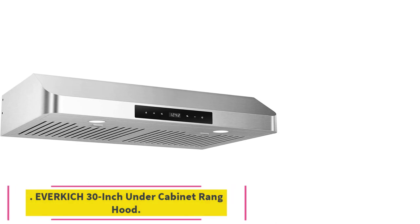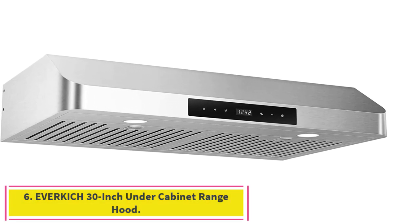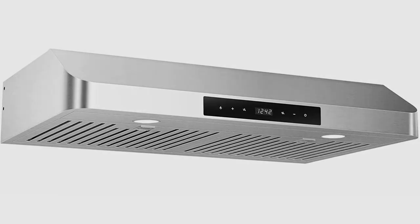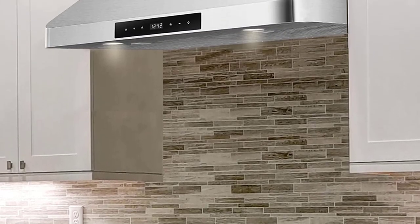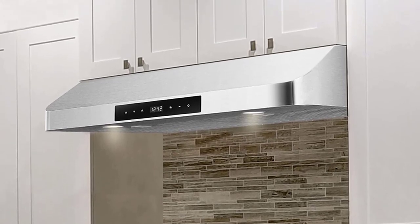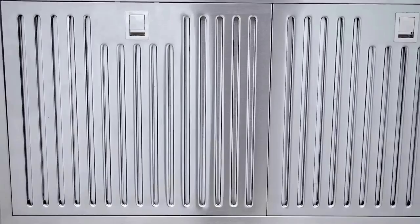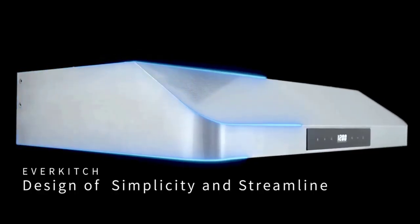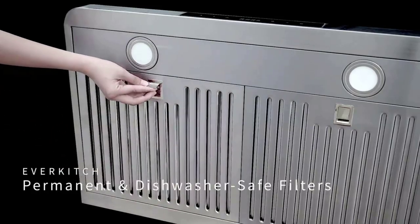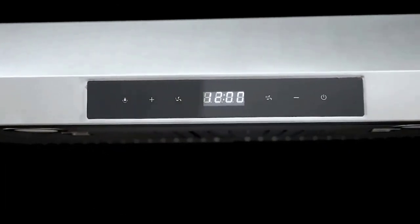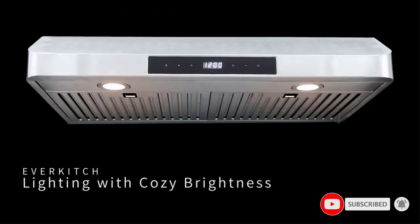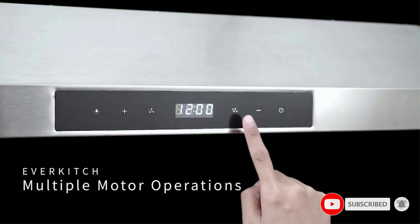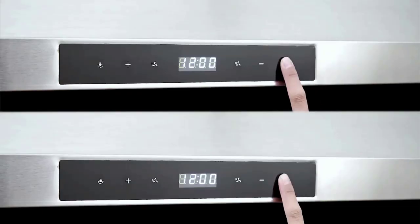Number 6. EverKitch 30-Inch Under Cabinet Range Hood. Upgrade your kitchen with the trendy and contemporary EverKitch 30-Inch Range Hood. Made of 1mm thickness stainless steel material with a polished finish, this hood is heavy-duty and works without vibration even at the highest speed. With 3-speed touch control, dual motors, and strong venting power, it can tackle any kind of cooking. The stainless steel filters are dishwasher-safe and collect all the oil and grease perfectly, making it easy to clean. Plus, with a noise level less than 63 dB, it is powerful yet quiet.